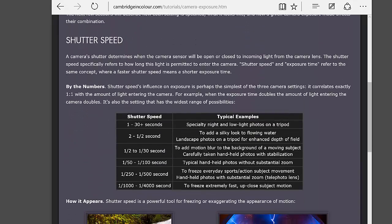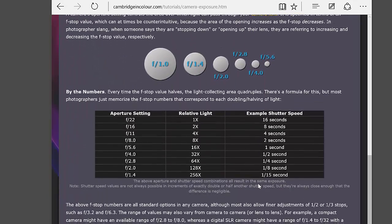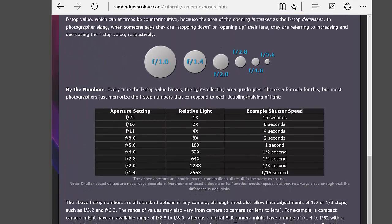I want to talk about how shutter speed really affects your motion and motion blur. Here's a picture of a waterfall with a slow shutter speed where the water becomes blurred. On the other side, there's an electric spark where you can see electricity moves quite fast, so in order for that not to be blurred you'd have to have a very high shutter speed.